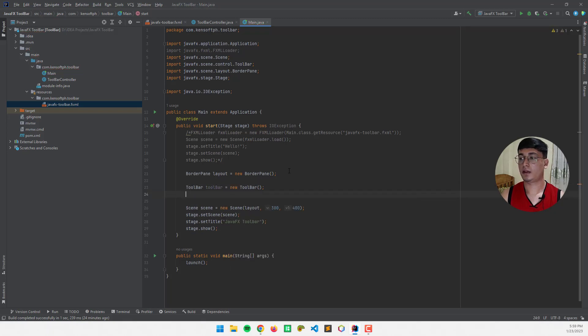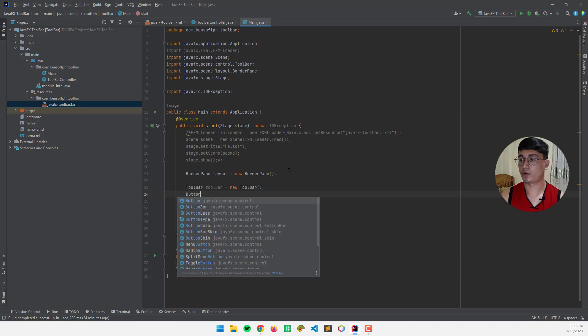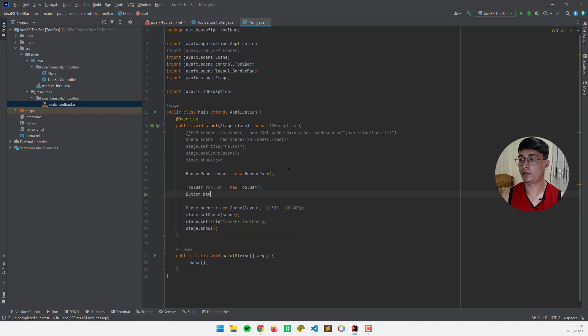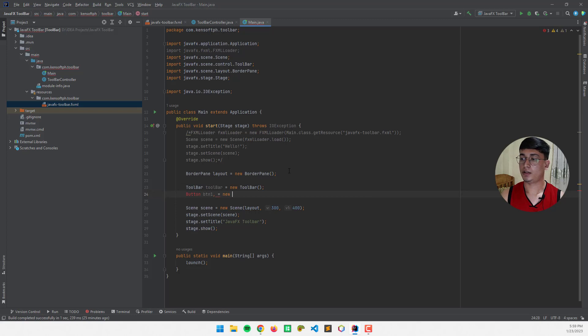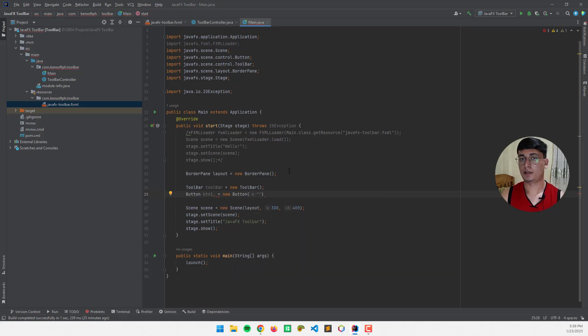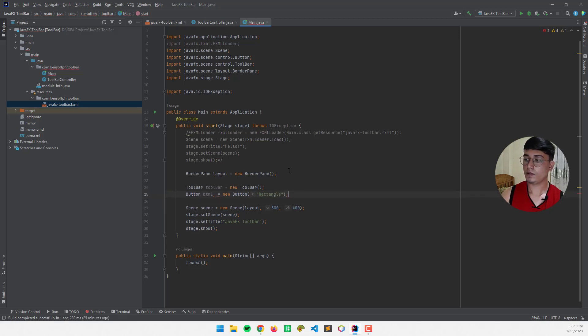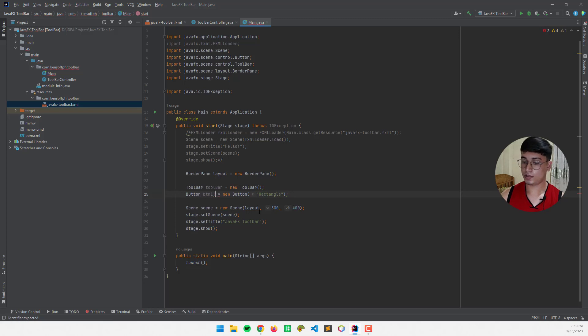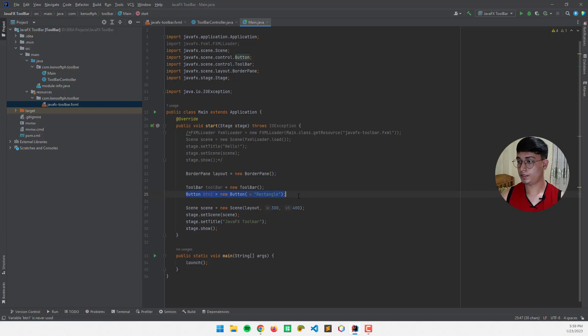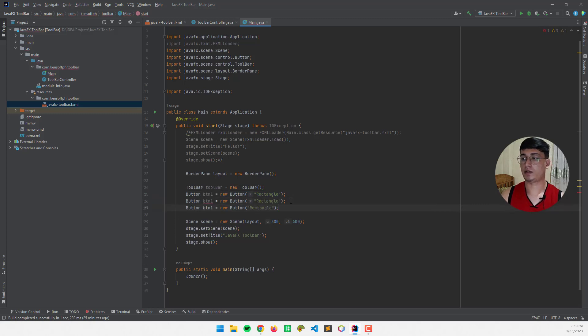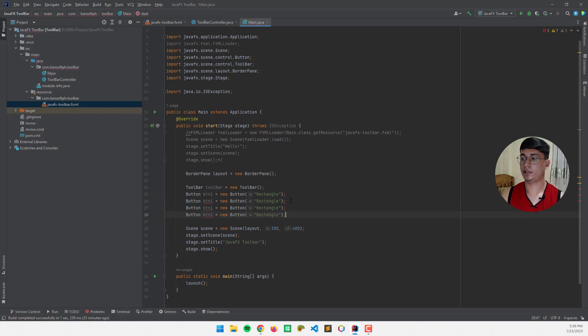And I'm going to create the buttons for our toolbar, button one equals new button. I'm going to name this as rectangle. And type the code.